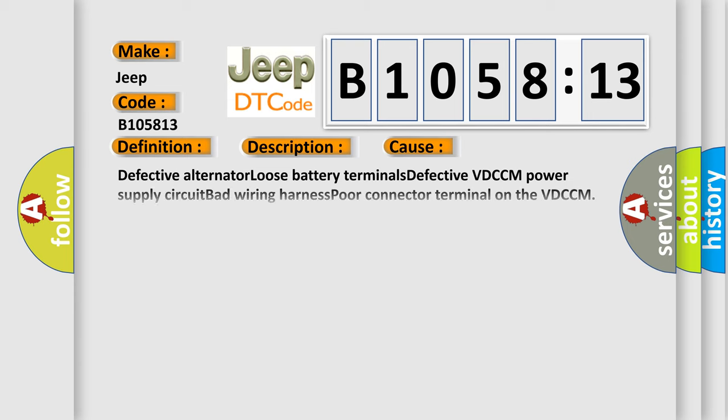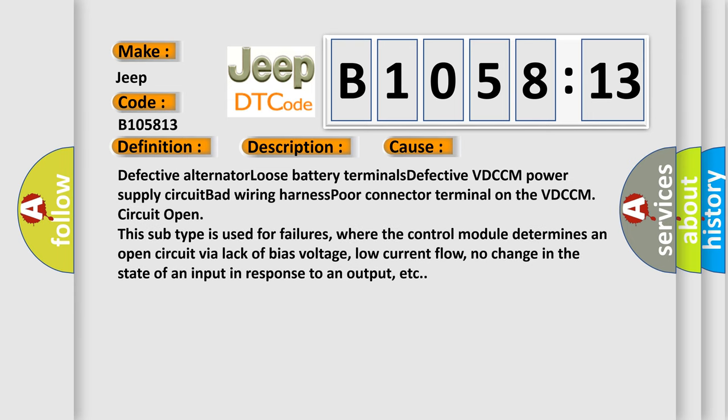This diagnostic error occurs most often in these cases: Defective alternator, loose battery terminals, defective VDCCM power supply circuit, bad wiring harness, or poor connector terminal on the VDCCM circuit.